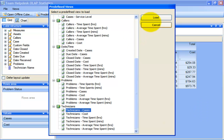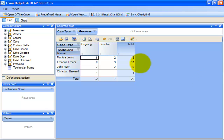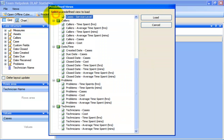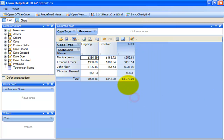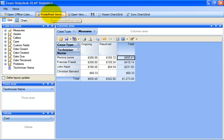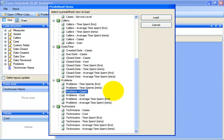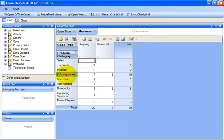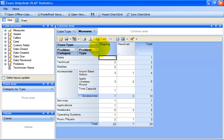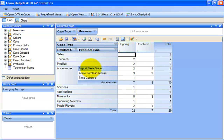Here is the technicians and cases report. You can see that the maximum number of cases were assigned to Francis, followed by John Nash. This is the technicians and cost report. Here we can easily infer that the maximum cost structure is that of Monica's. This is the problems and cases report. Here, we can also drill down the problem category to further get more summarized data on the problem types of the corresponding parent category.